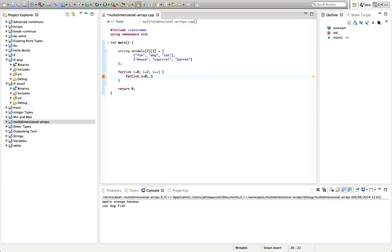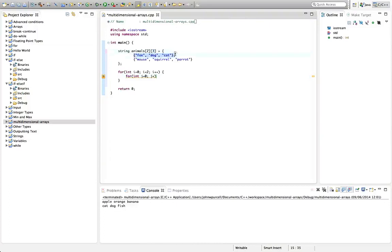Int j equals 0. And this is a common thing to do, use i, j, or k for loop counters like this. While j is less than 3, because now we're going to iterate over the inner arrays. j is less than 3, and j++.